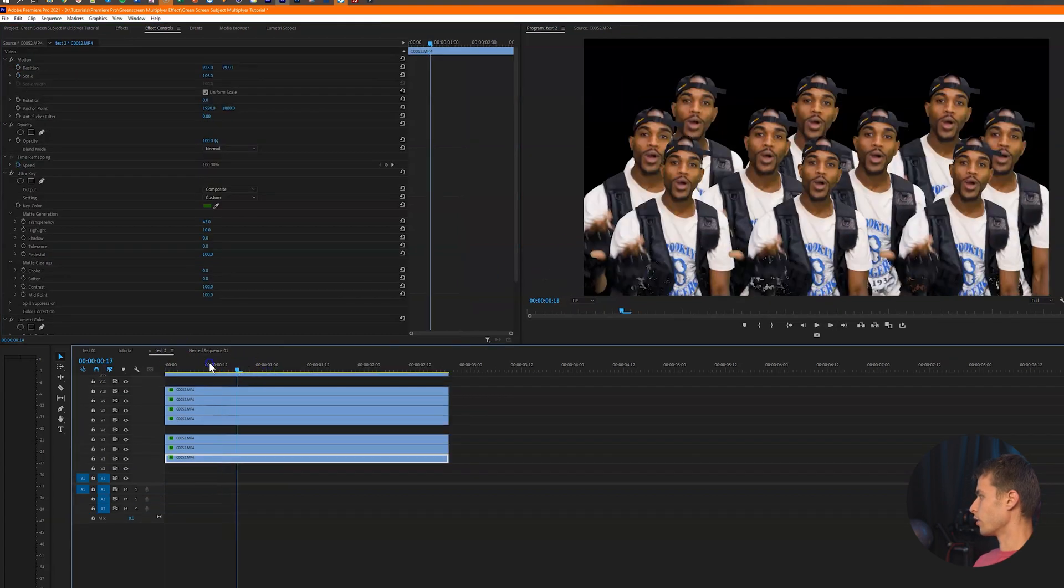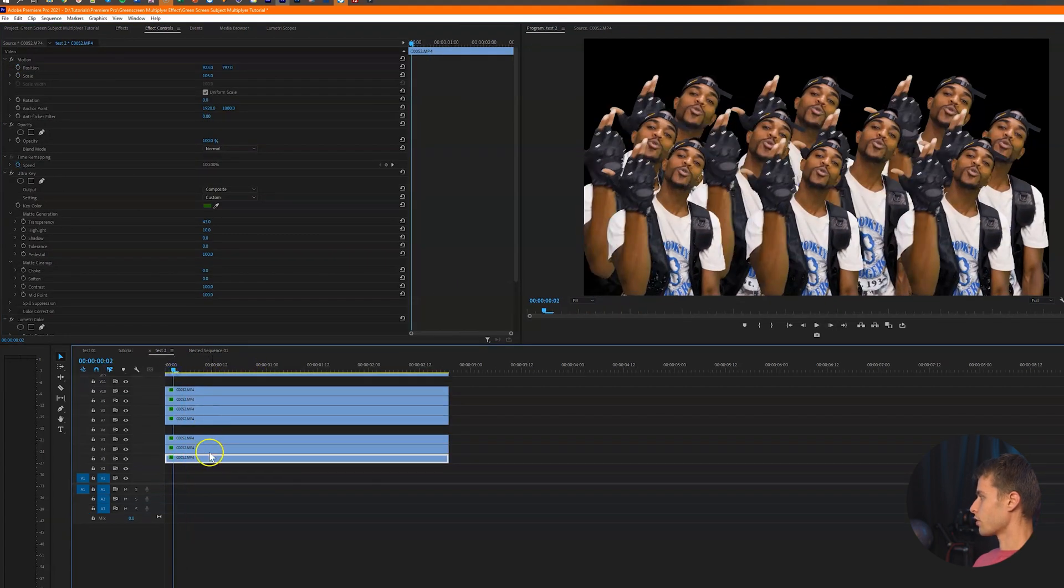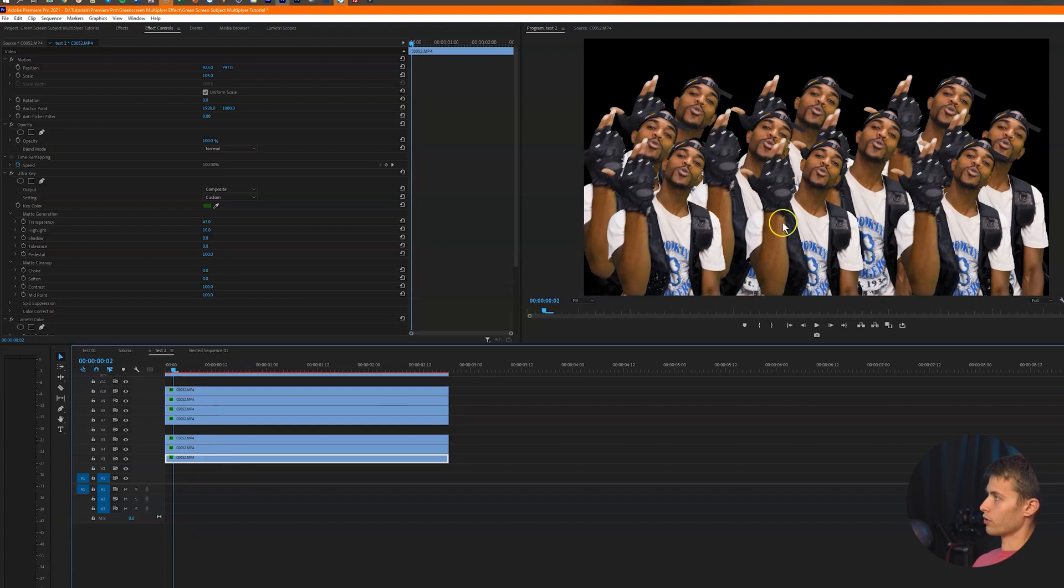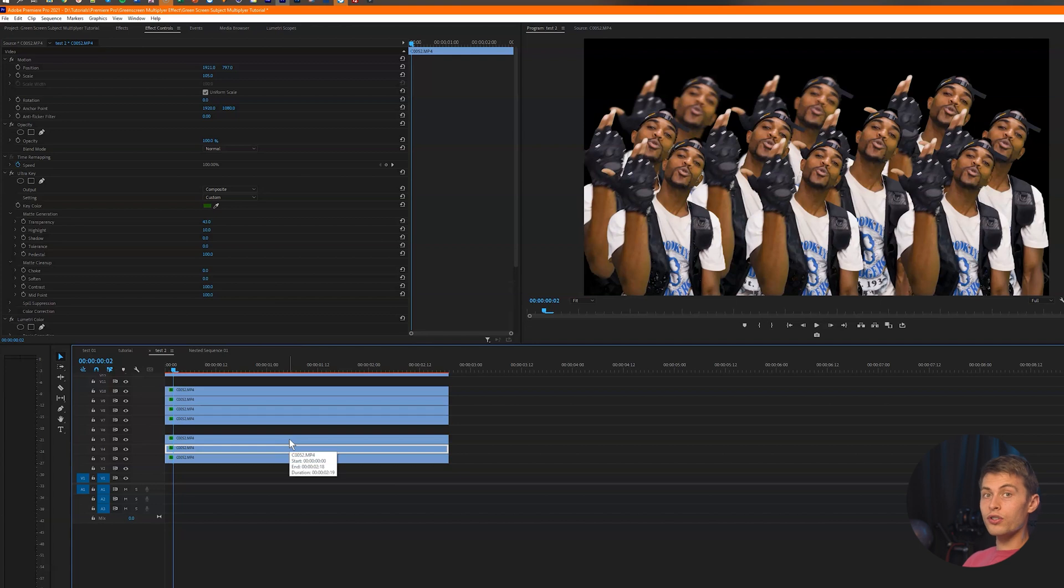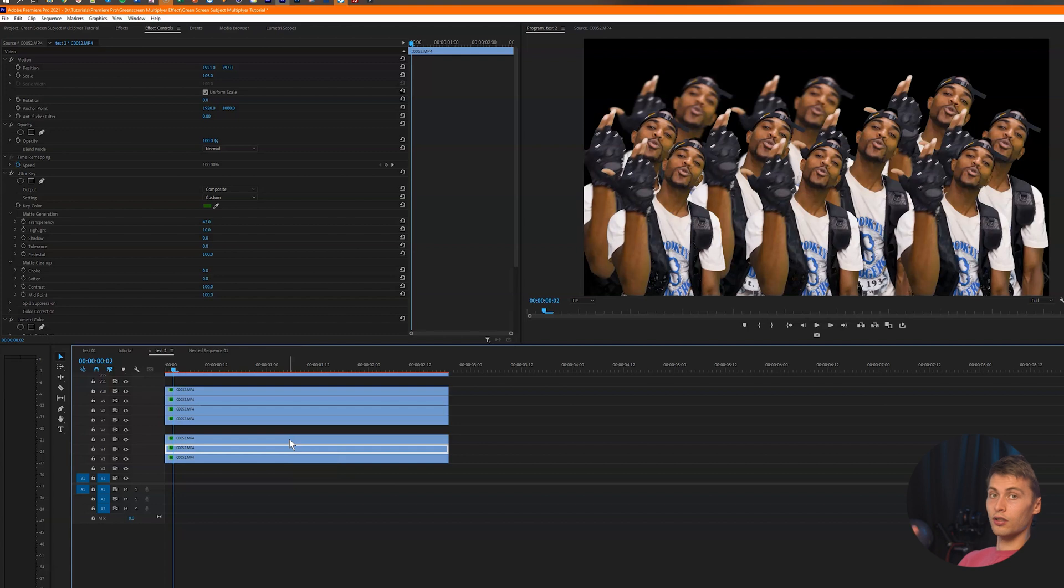So if we go over here and we start adding some camera blurs to like the really far back ones, it's going to make it look like they're further away from the camera, which would be realistic in the sense that, you know, generally the further away you are from the subject, like the background ones should be out of focus compared to the ones in the front.